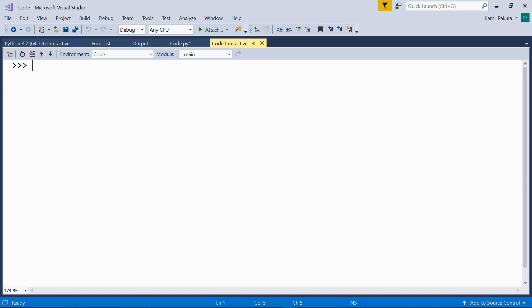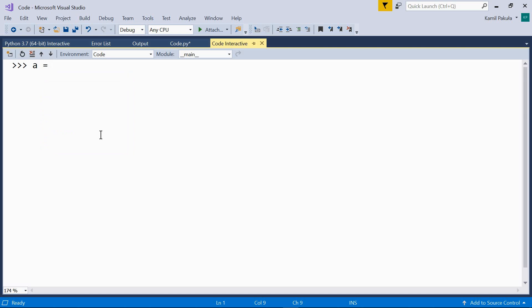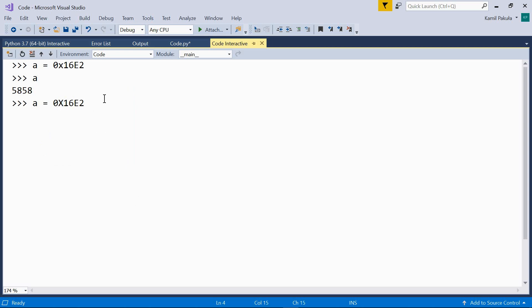Then we have hexadecimal literals. These are prefixed by 0x. Again, x may be small or capital. For example, a equals 0x and the decimal value of this number is 5,858. And again, we can use a capital X here, doesn't matter. And the result is the same.